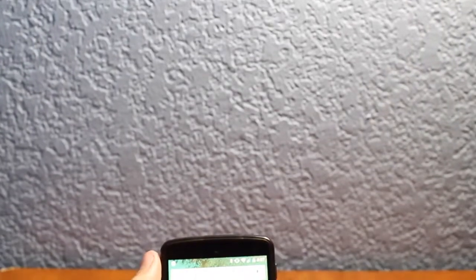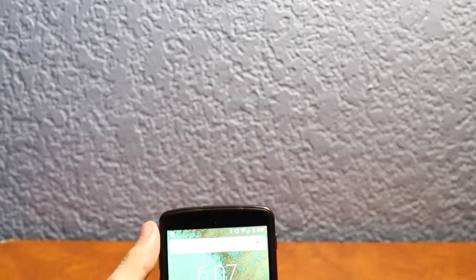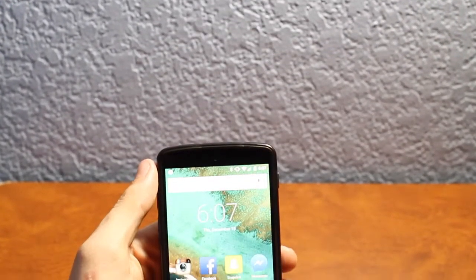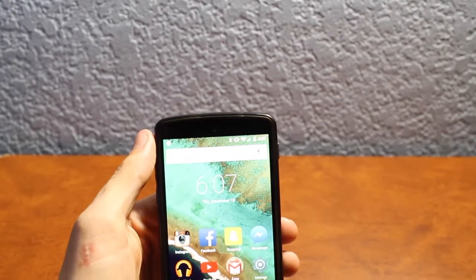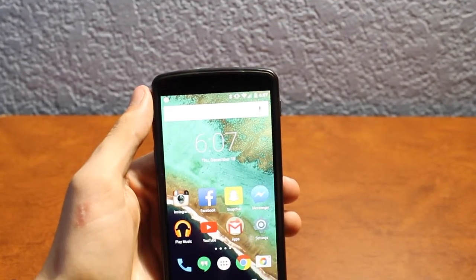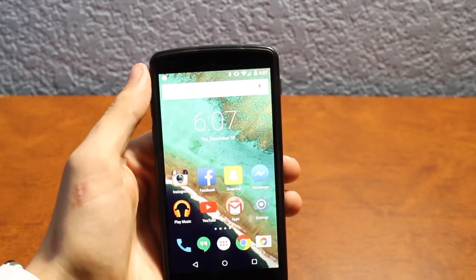What's going on everybody, this is me Alex and in today's video we're taking a look at Android Lollipop's new lock screen. So without any further ado, let's go right ahead and get started.